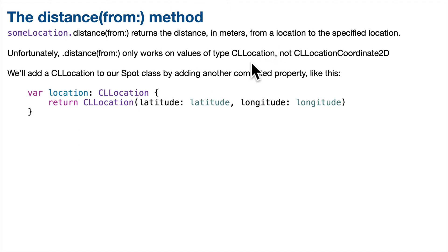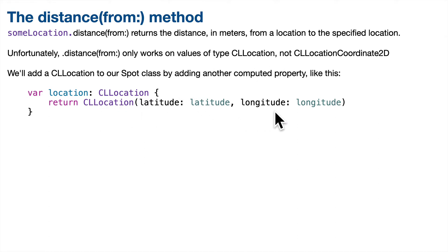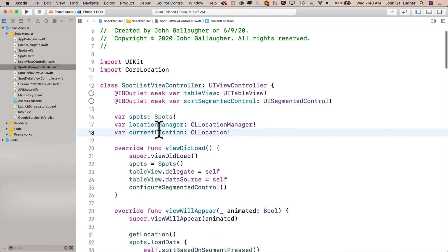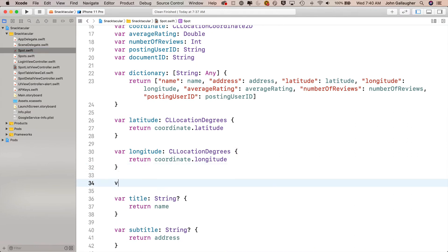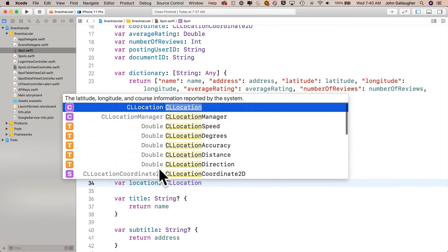In order to find the distance between a spot and a user location, we have to have a CLLocation value in our spot class. It's too bad because we've already got a CLLocationCoordinate2D with a latitude and longitude, but objects of that type don't have the distance(from:) method, and that's what we need to calculate distance from another location. It's really easy to create a new CLLocation — all we need is a latitude and longitude. So we'll create a computed property in our Spot class so that whenever we need a location, this chunk of code will execute and return the proper CLLocation. Note that code completion describes it as latitude, longitude, and course information reported by the system — we're not doing anything with course information, but we need this for the distance(from:) method.